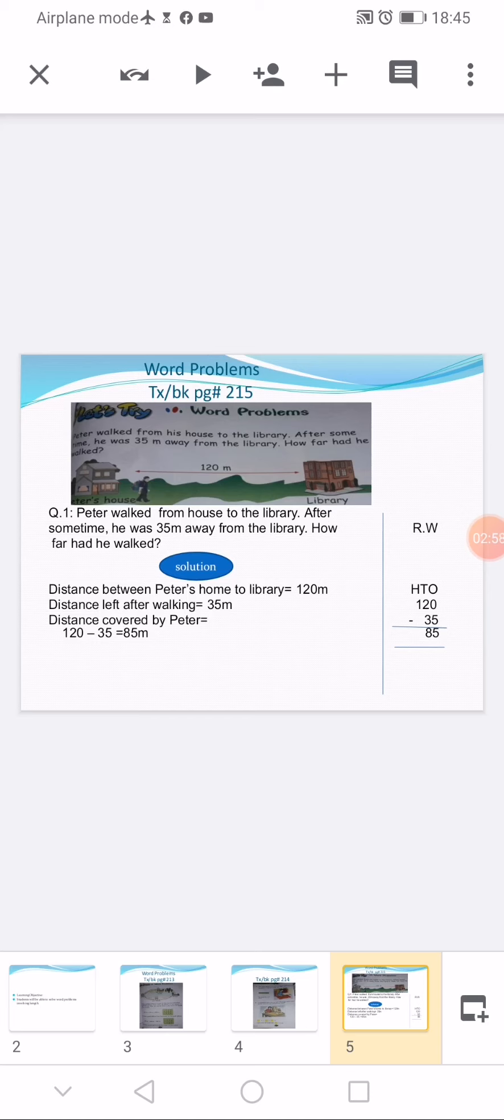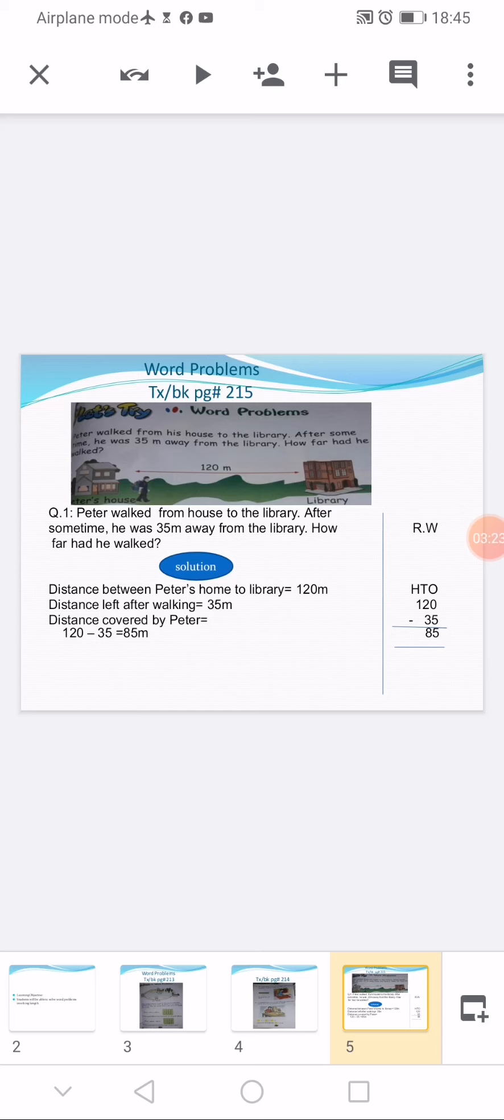Then you write your question number 1 there. Make a rough column on the right side of the page so you can solve the questions there. Make a solution cloud also. After writing the question: Question number 1. Peter walked from his house to library. After some time he was 35 meters away from the library. How far had he walked?